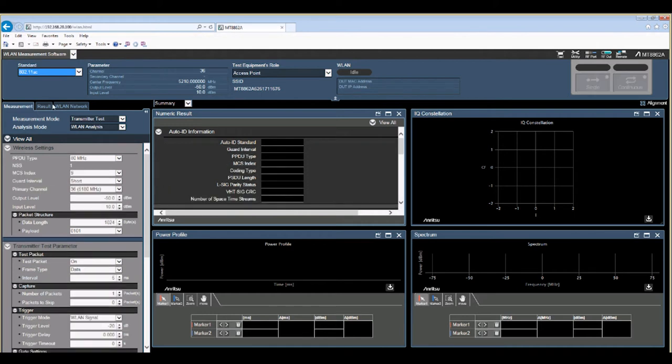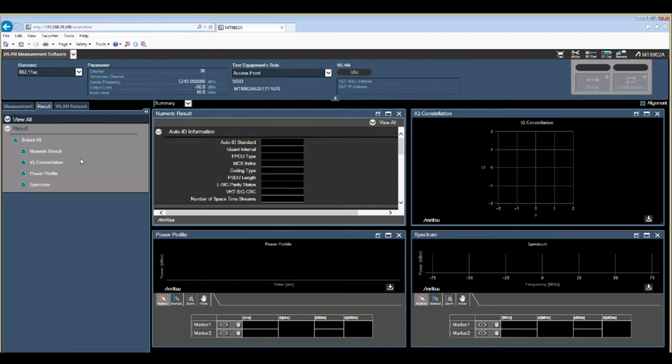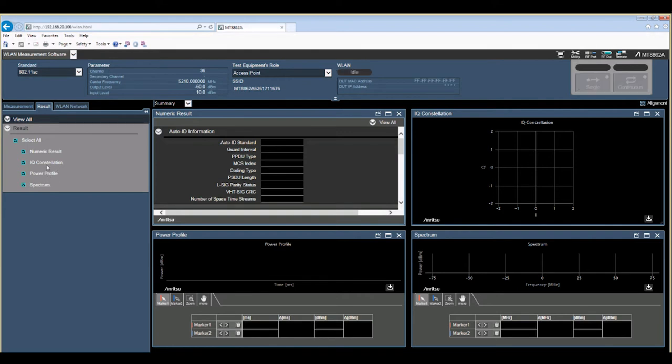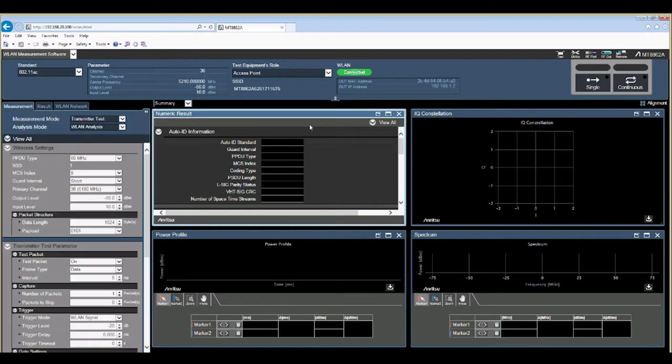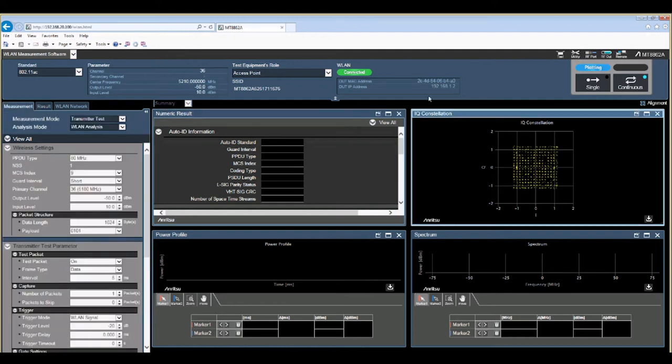In the results tab you can tell it what kinds of results you want to look at. Either numerical data for power, EVM, or IQ constellation, or power profile, or spectrum, or you can look at them all in real time.